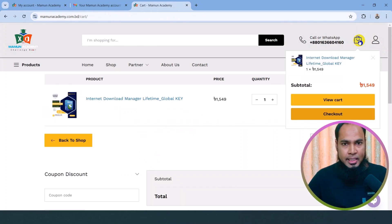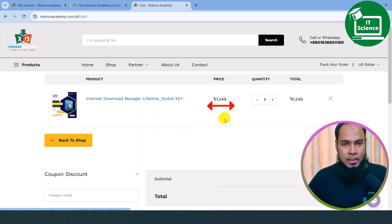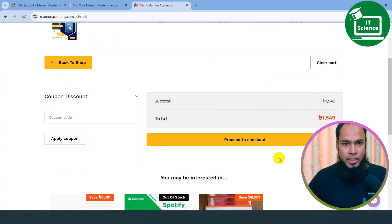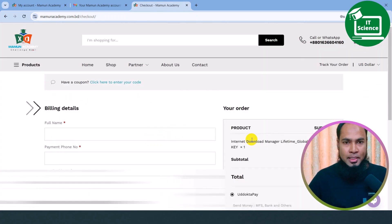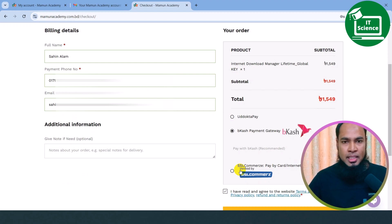You can purchase IDM and click on the shopping cart, then click on the View Cart option. Here you can see the IDM price. Click on the Proceed to Checkout option. You can see the billing details — give your full name, payment phone number, and personal phone number, then access your account. You can see the email address has already been provided.